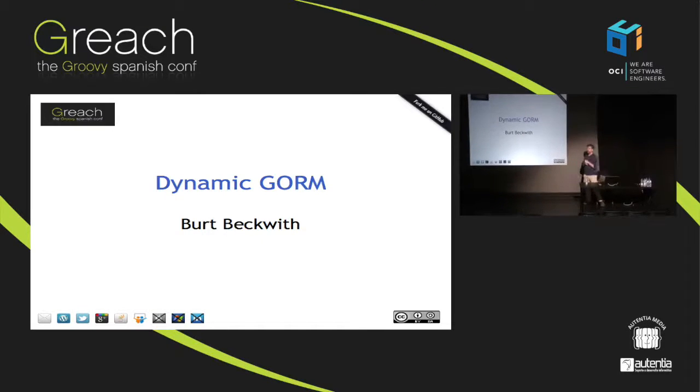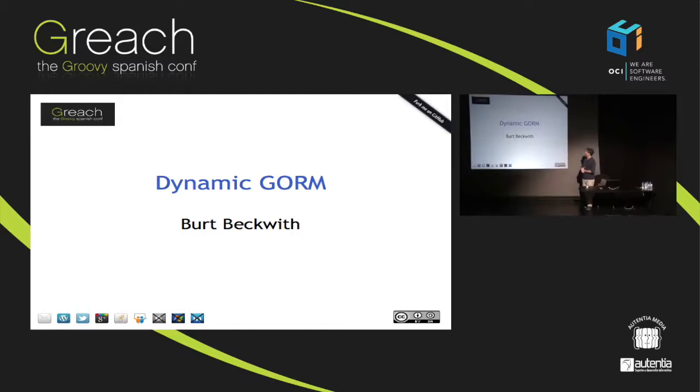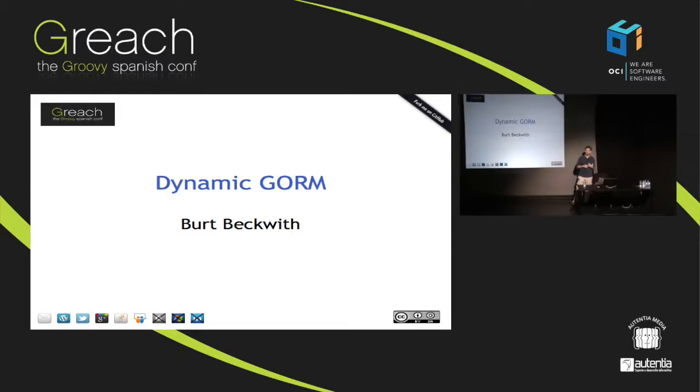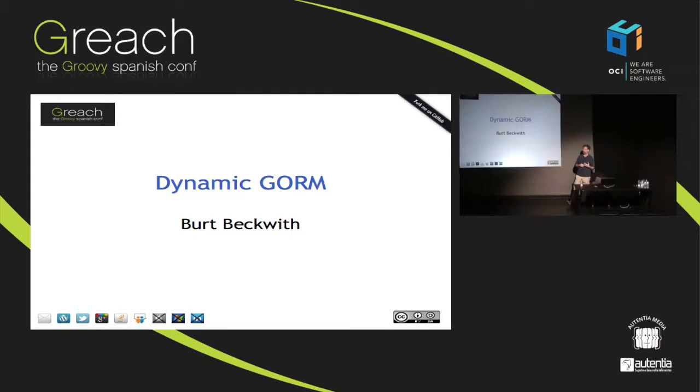I'm going to be talking about dynamic GORM. This is another sort of mixed bag talk like I've done a few times before and have done a couple times here.